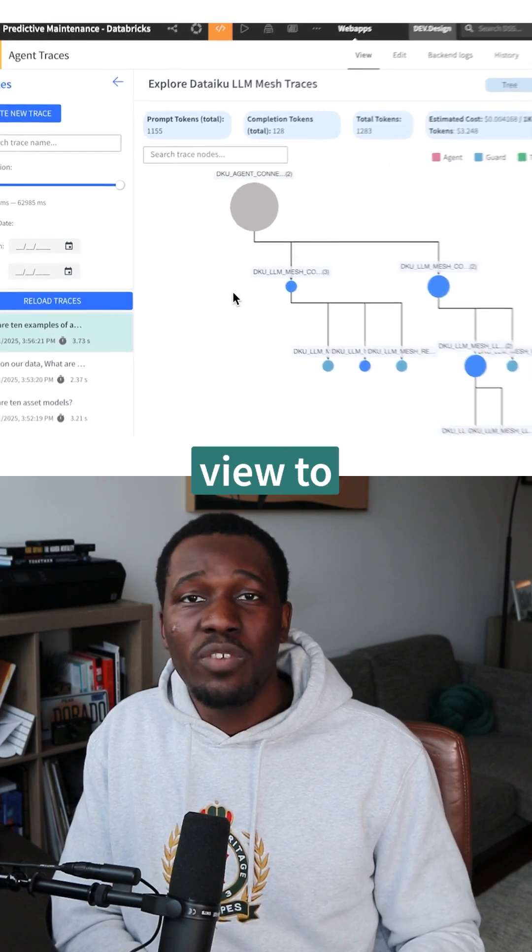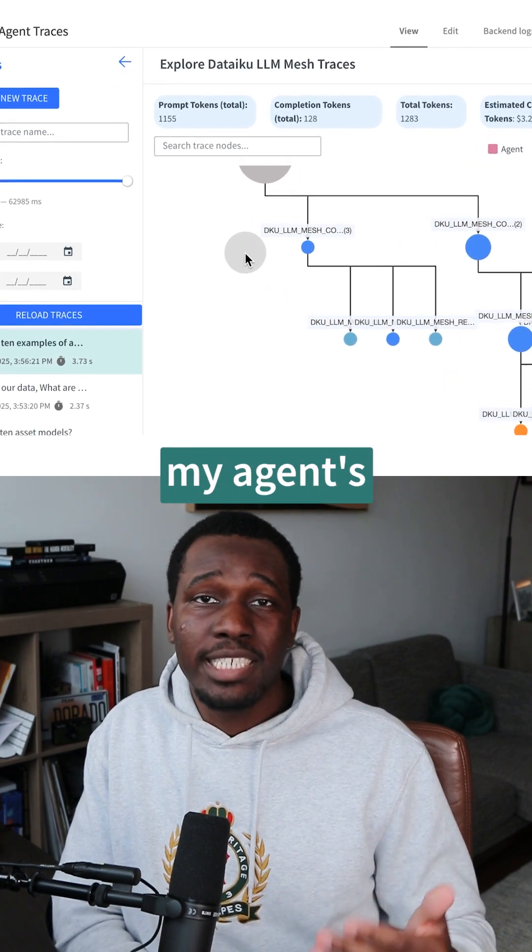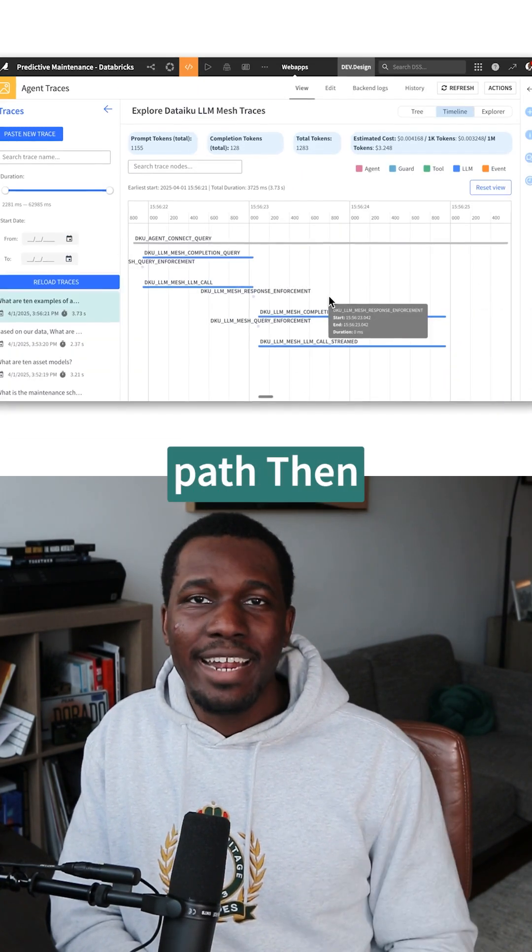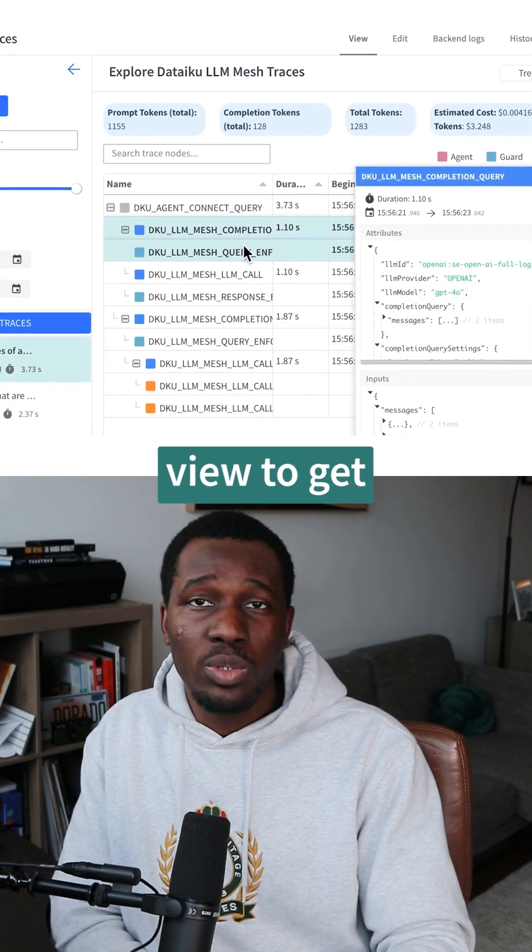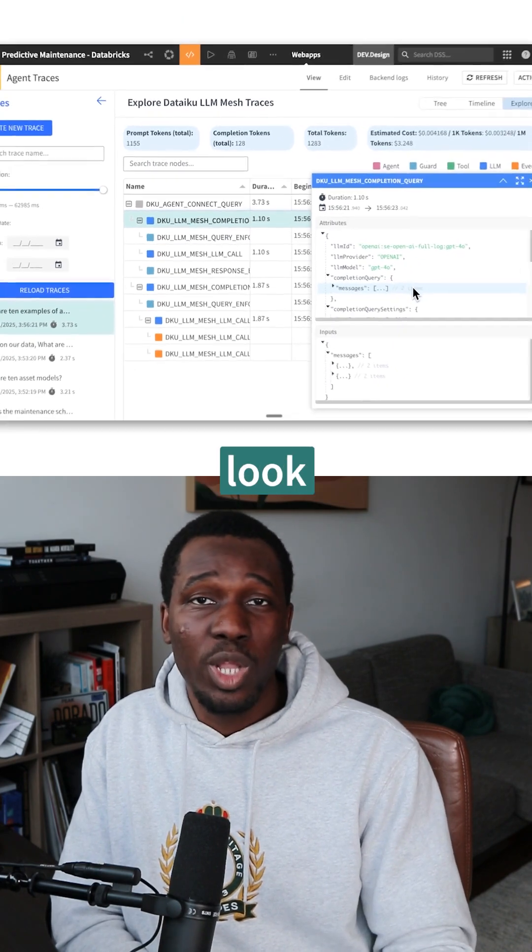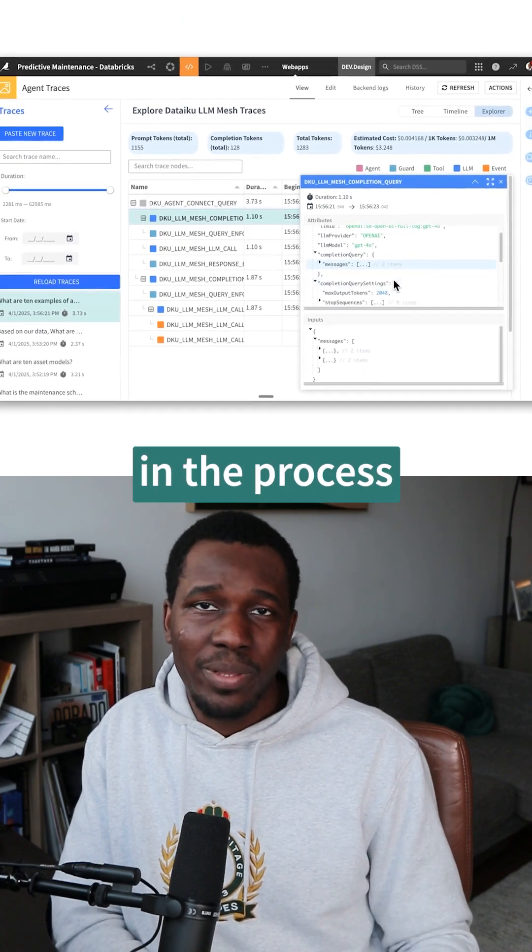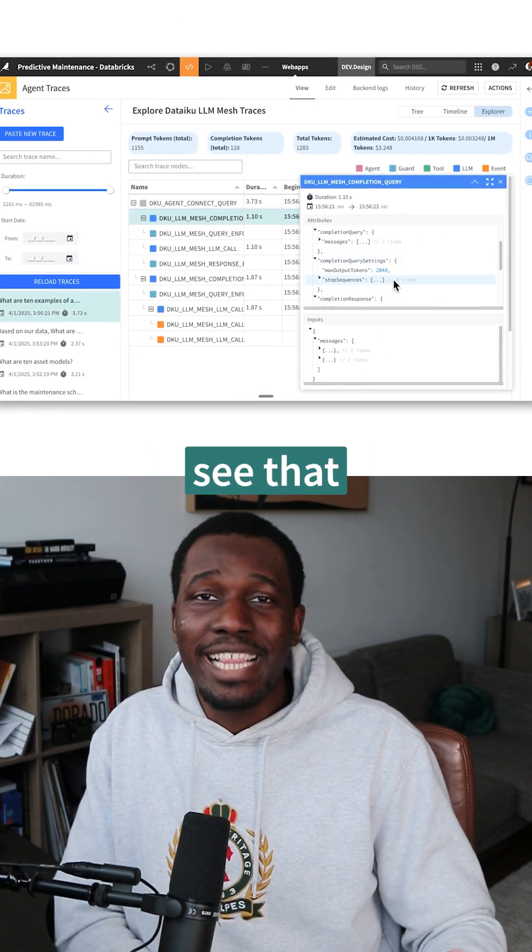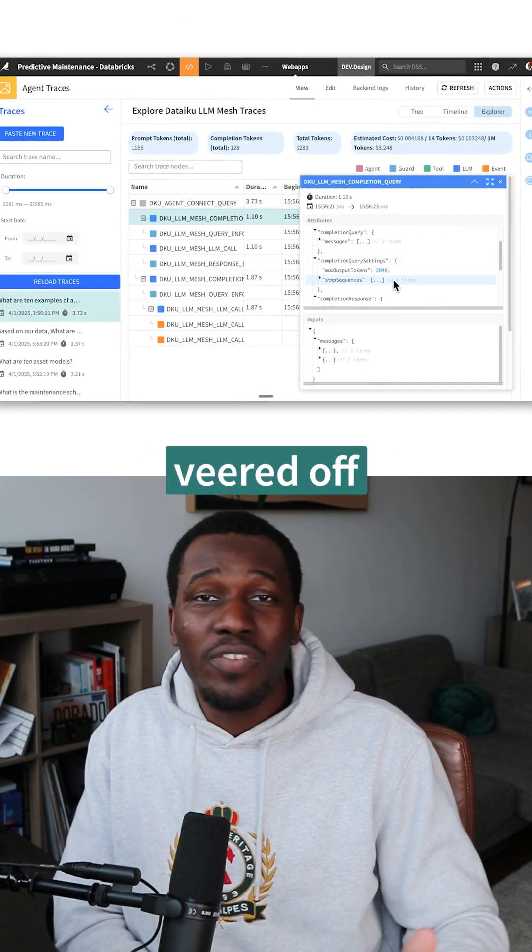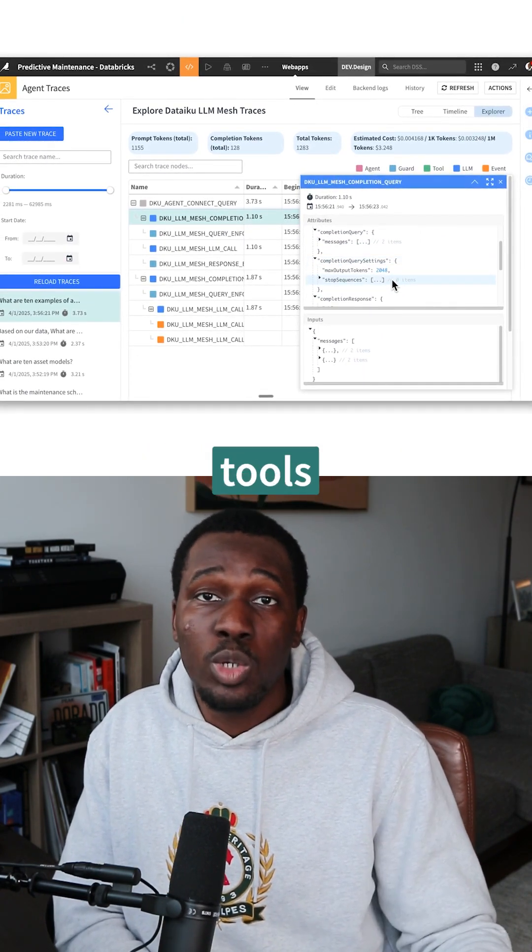First, I checked the tree view to visualize my agent's decision path. Then I checked the timeline and explorer view to get a detailed look at every step in the process. I can immediately see that the agent veered off and didn't use its tools.